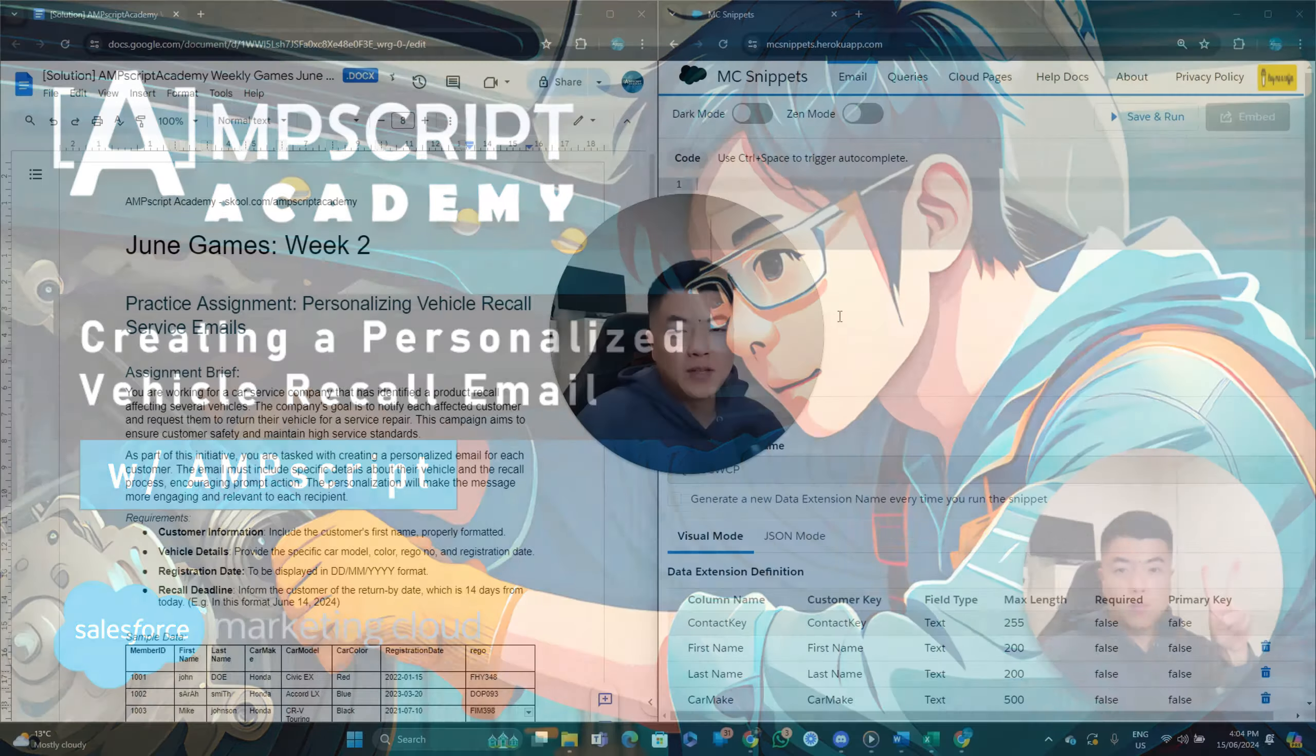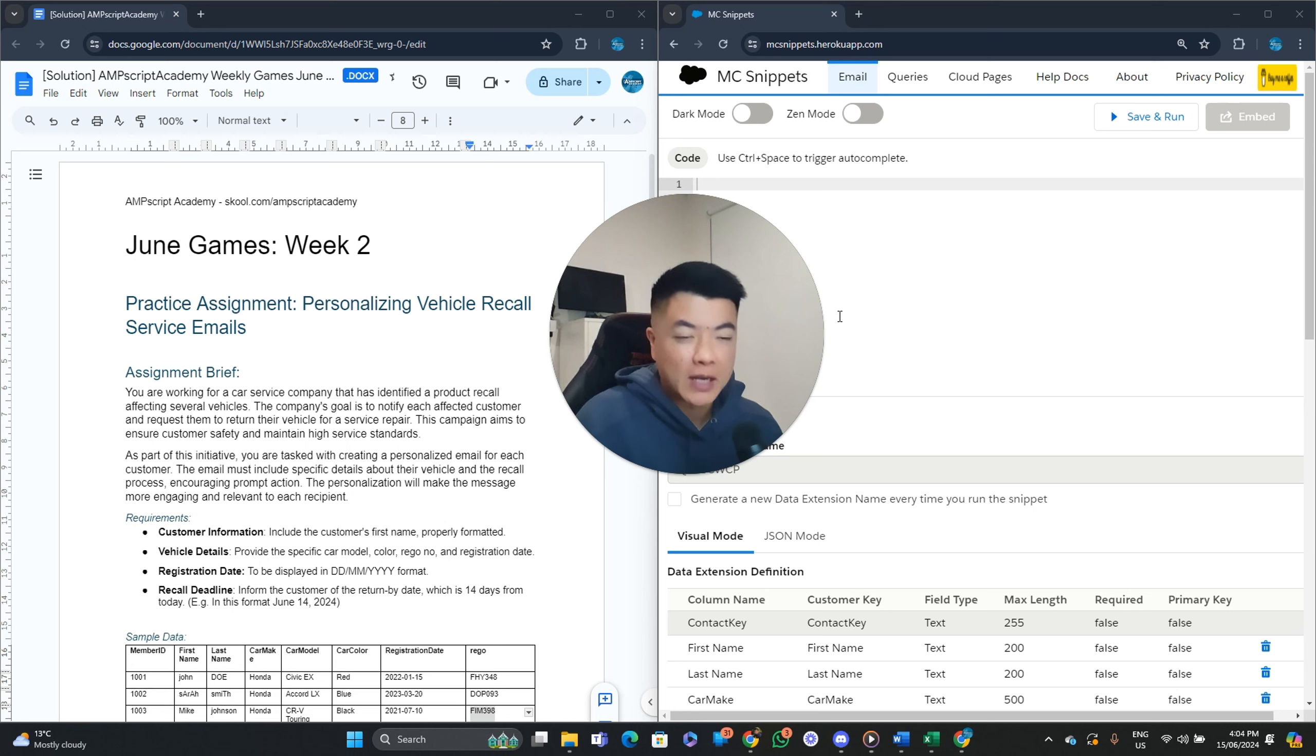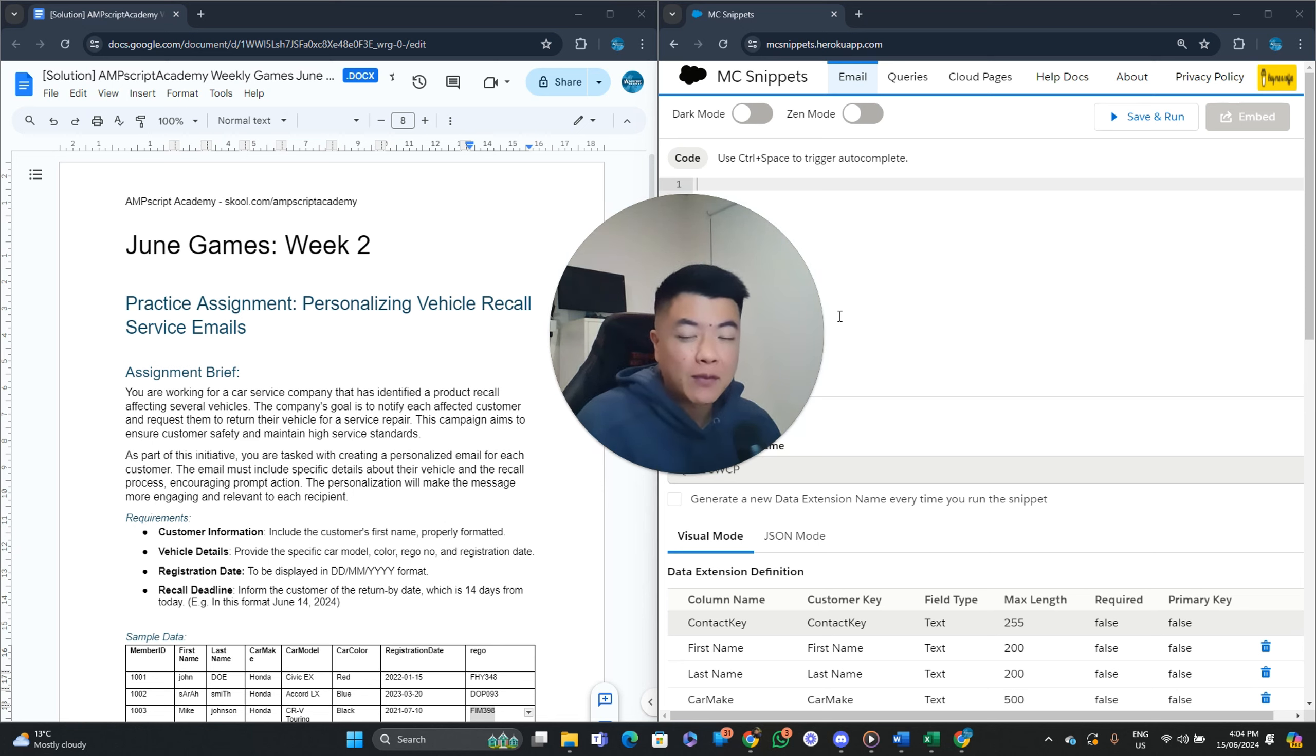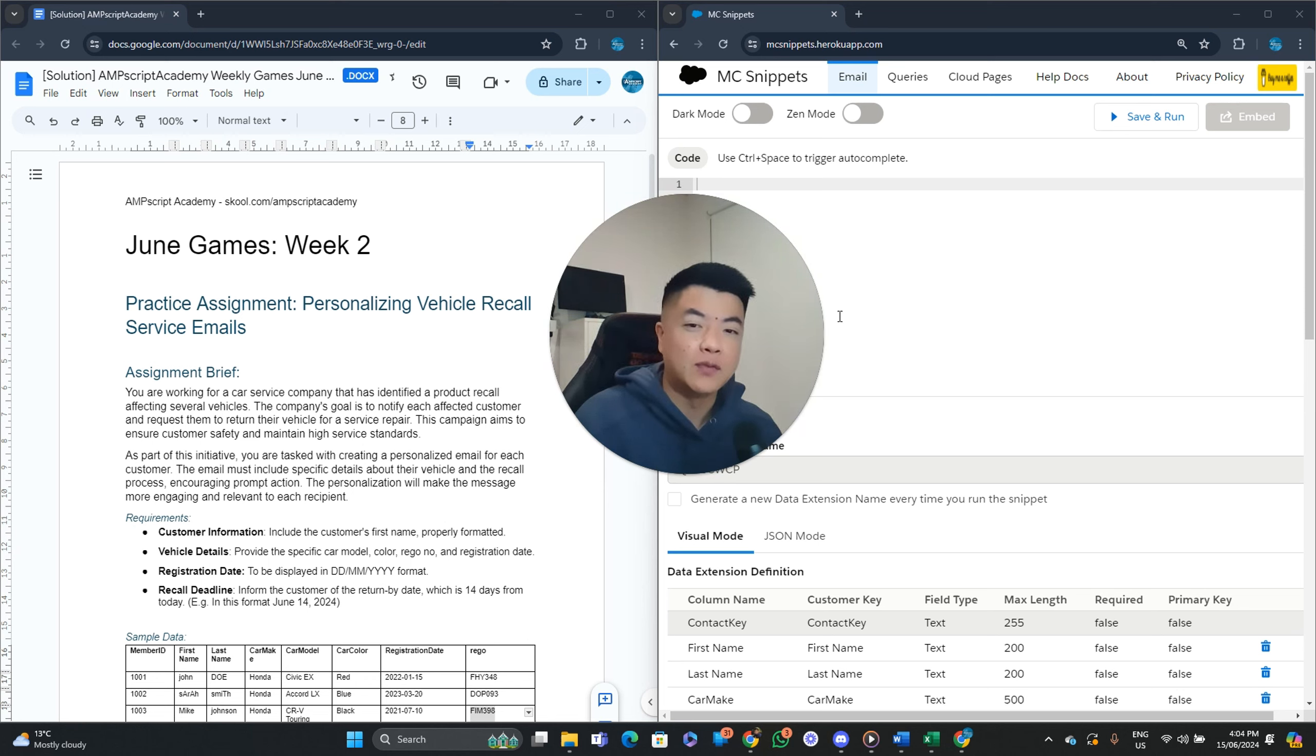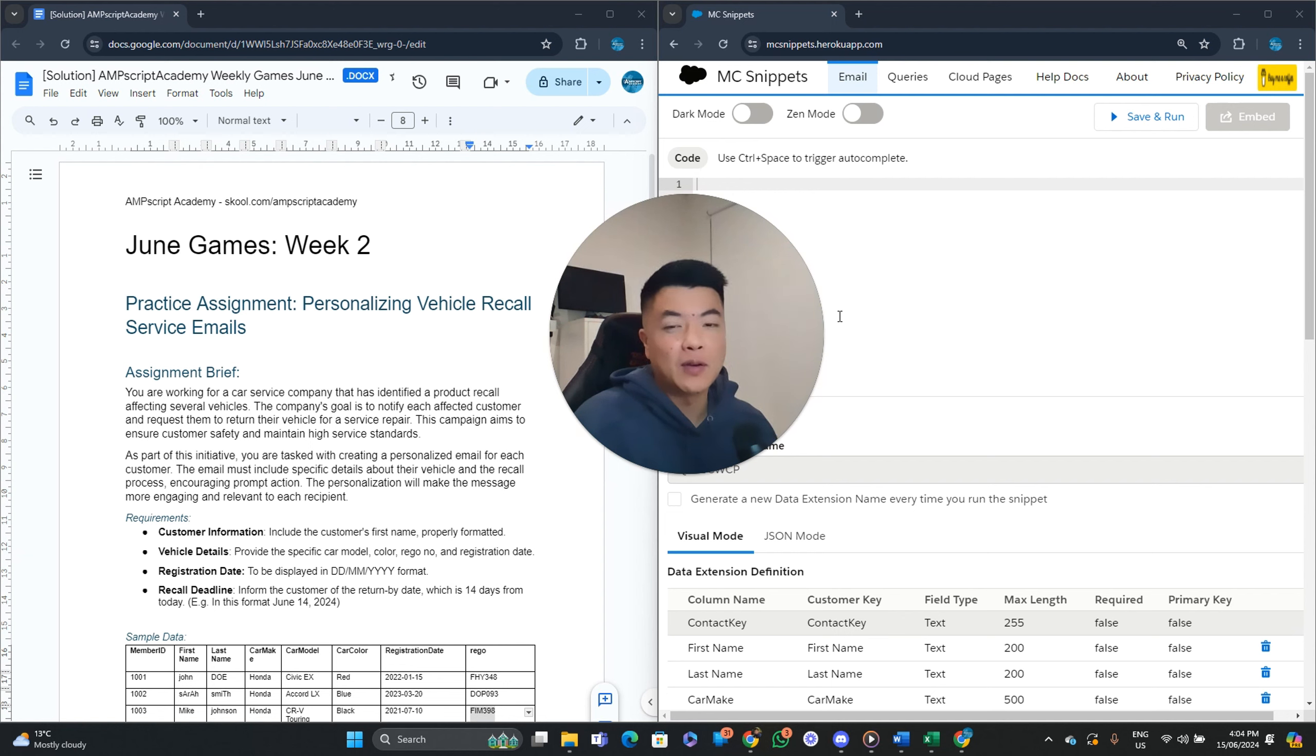Hi guys, welcome to another video. In this one today, I'm going to walk through the solution for the June Games Week 2 Challenge. I got you guys to create a personalized vehicle recall service email. So if you haven't done the brief already, please have a go before you watch this video. For those who are on YouTube, you can check out the brief in the description below. Download the brief, have a go, and then come back to this video.